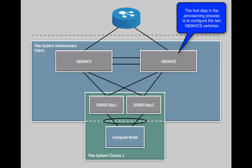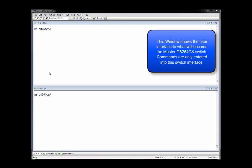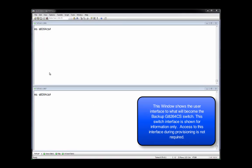The first step in the FlexSystem Interconnect Fabric creation process is to configure the two G8264CS switches. This step may require the modification of provisioning parameters that enable the G8264CS switches to form the interconnect fabric. This demonstration will be accomplished by viewing the user interfaces for two rack switch G8264CS switches.